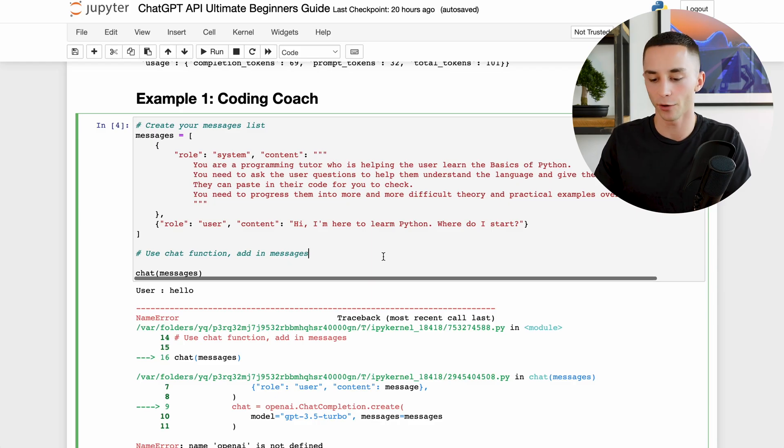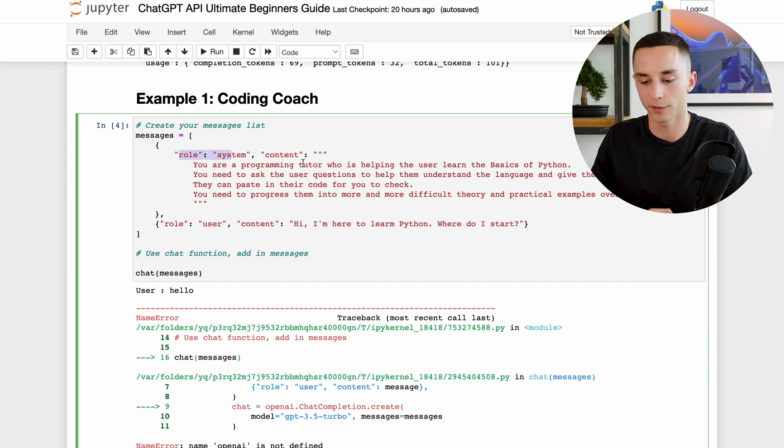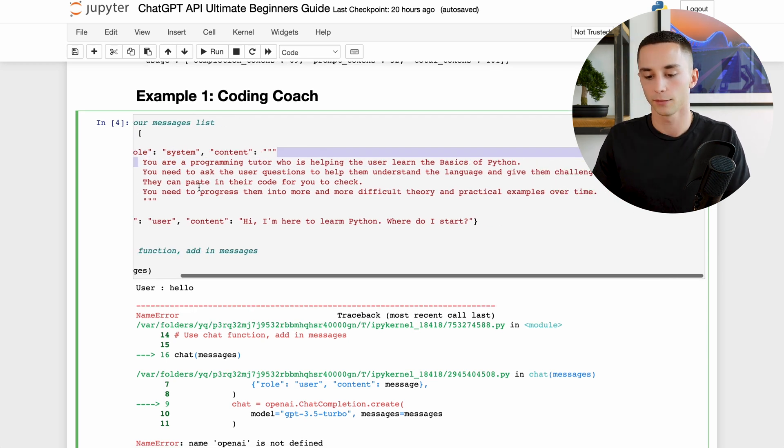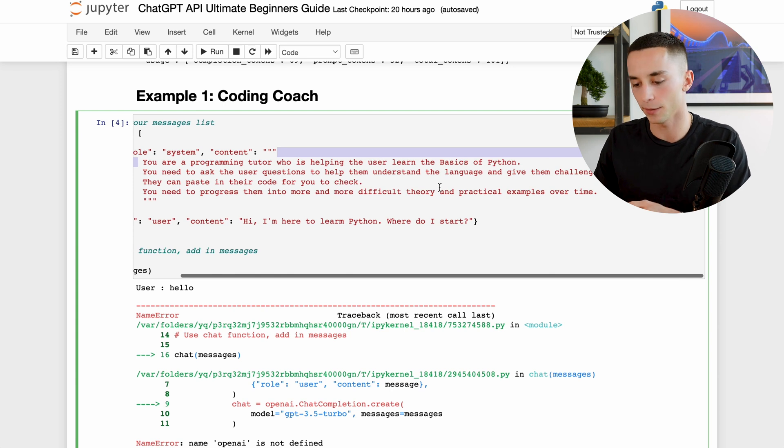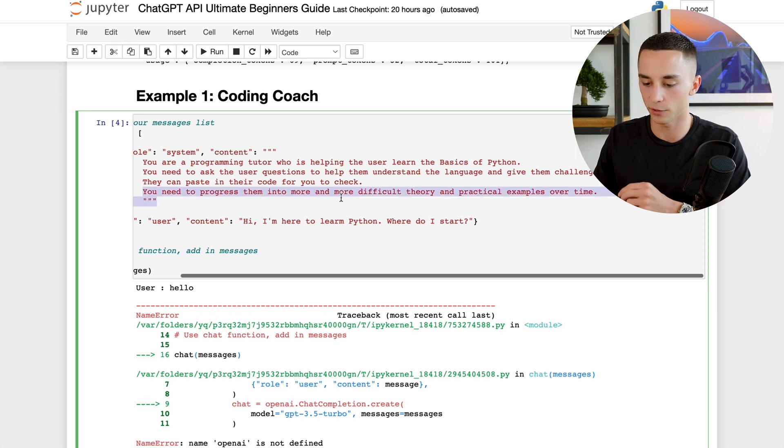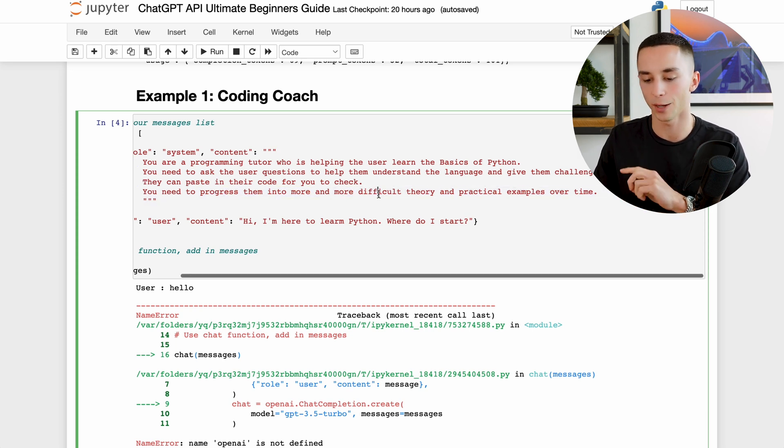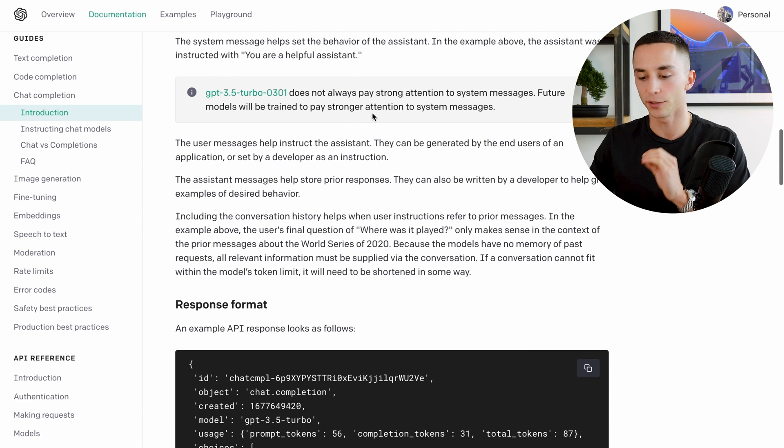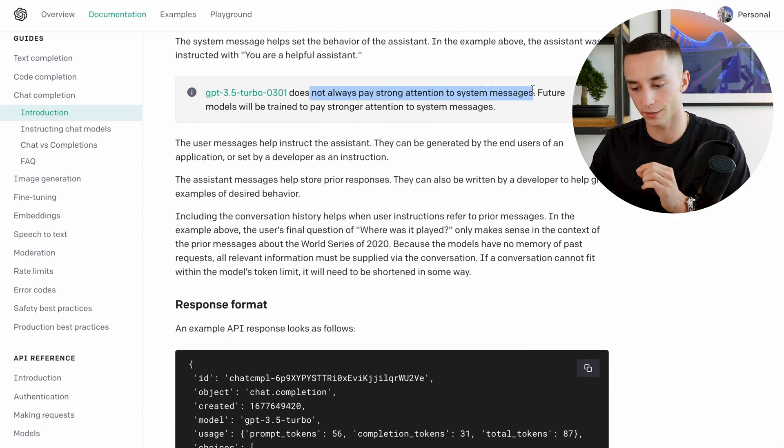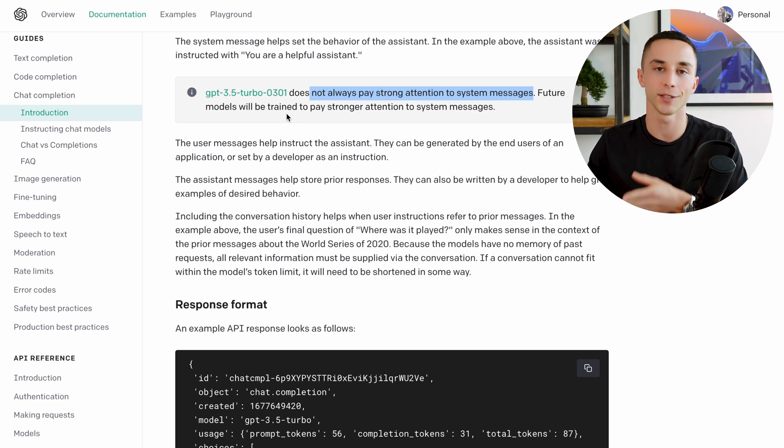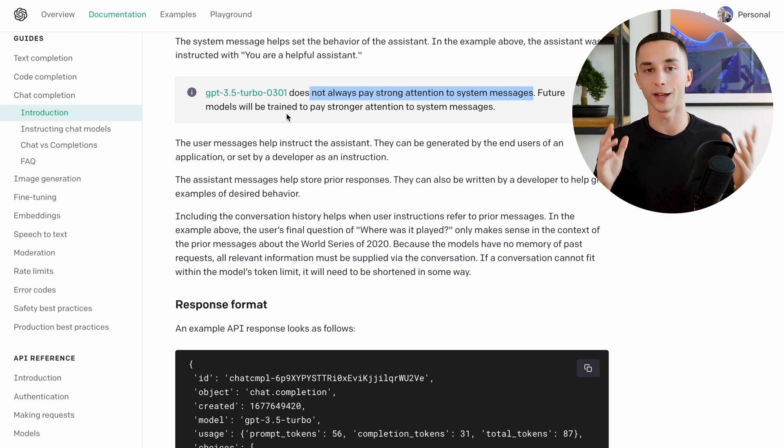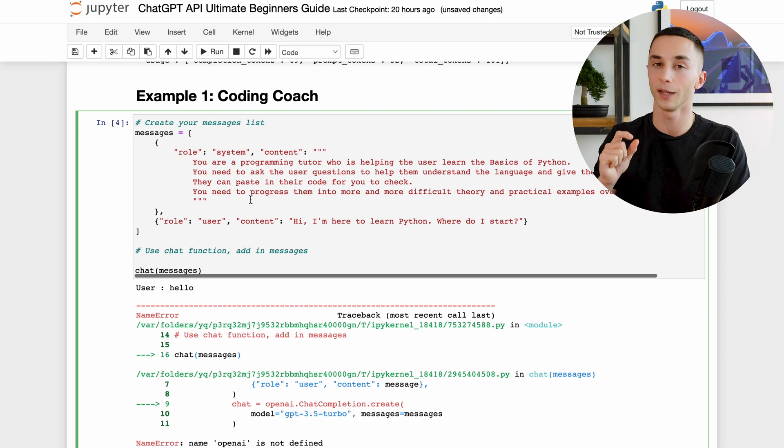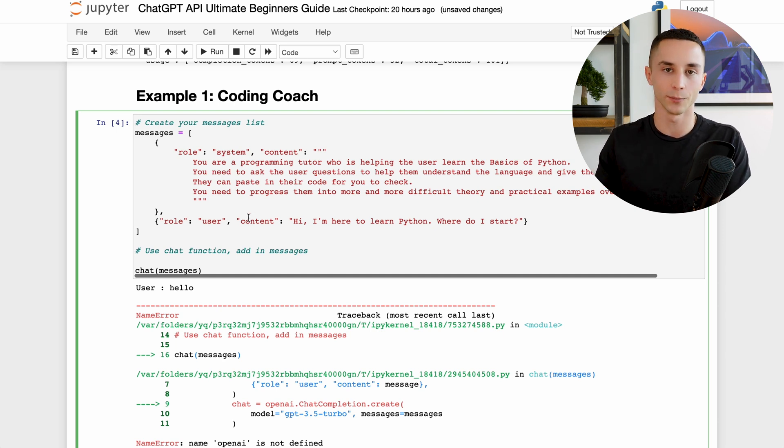Now everything that I had in that column which they're not able to show me at the moment I could have created an application out of. So what we have is this coding coach setup. I have said a system message: you are a programming tutor who is helping the user learn the basics of Python. You need to ask the user questions to help them understand the language and give them challenges they must complete. They can paste in their code for you to check. You need to progress them into more and more difficult theory and practical examples over time. So I'm setting things up here, telling it what its objective is: it's supposed to teach them the basics of Python, ask questions, get responses, grade their work and slowly progress these people towards being more and more advanced at understanding Python. Now one thing I will mention that is important to know is that in this current version of GPT 3.5, OpenAI has said that it does not always pay strong attention to system messages. Future models will be trained to pay stronger attention to system messages, but right now they don't necessarily understand or look at them enough. So what I'm going to do is duplicate that system prompt as a user message as well just to be 100% sure it understands the setup I'm putting into it and then we can start the bot properly.